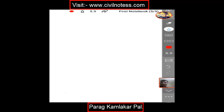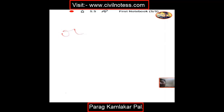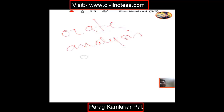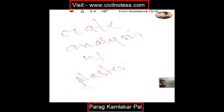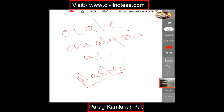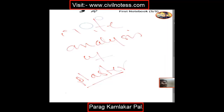Hello everyone, my name is Parag. Welcome to my new video. In this video I'm talking about a new topic regarding rate analysis — rate analysis of plaster. This is a really very important topic for all civil engineers, so let's start.